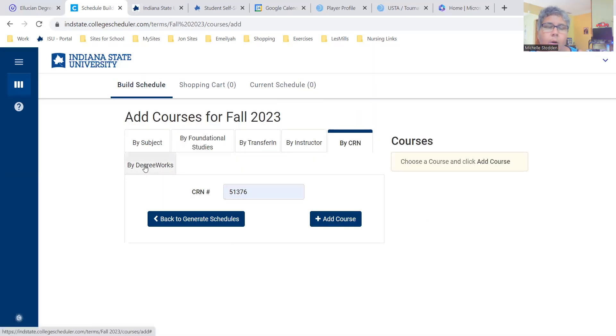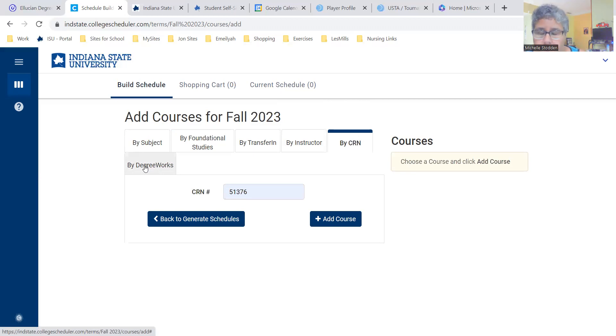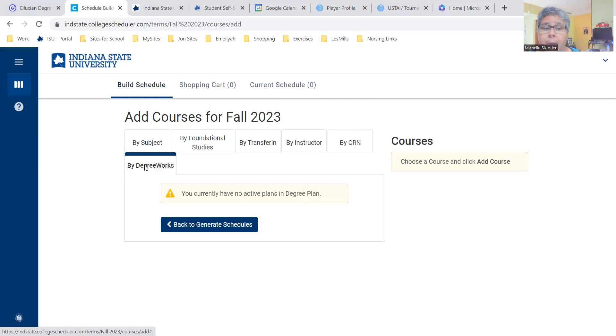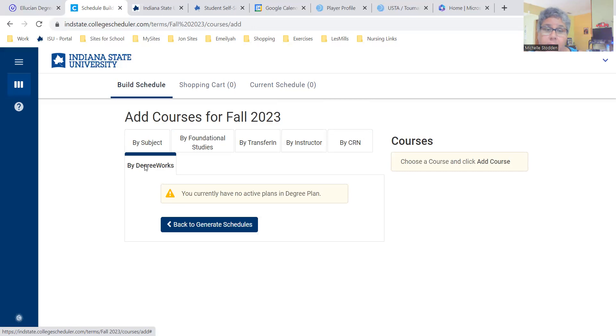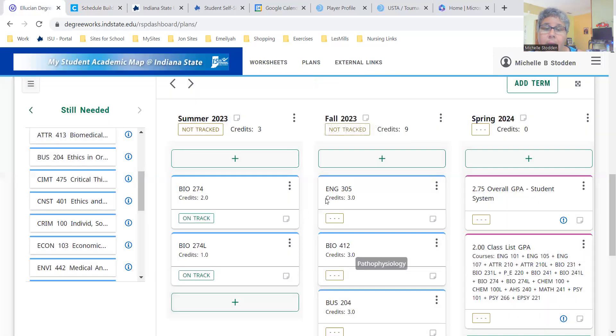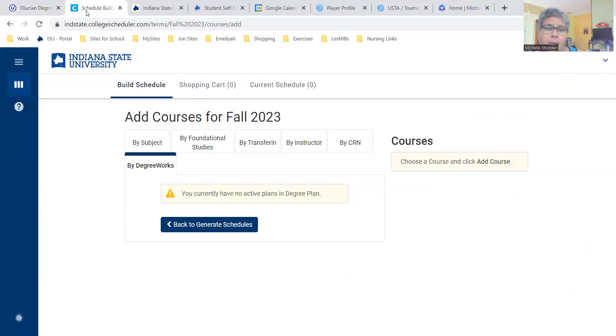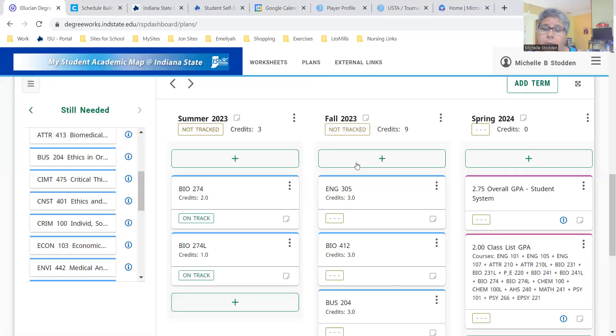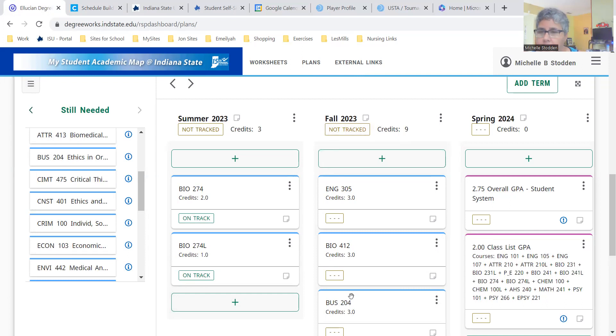For pre-nursing students, as well as some students in the program, you can also use by Degree Works. I don't have any active degree plans because I'm not a student, but this student whose plan I initially pulled up does have a plan. When they click on the Degree Works tab, it pulls all of these courses for them already. They don't have to search for them. They don't have to look for them. It pulls them there.